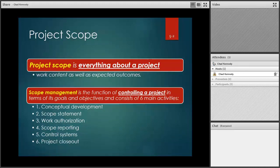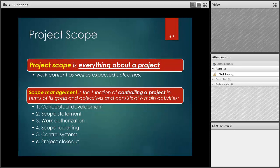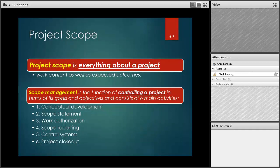There are six main activities that help us with scope management. One is conceptual development — getting an idea of what's going on. We need a scope statement to outline what we're talking about. There's work authorization, saying yes it's okay to proceed. There's scope reporting, which tracks where scope may be drifting. We want to ensure the scope doesn't drift too far off course, otherwise we go over budget and over schedule. And finally, project closeout at the end.